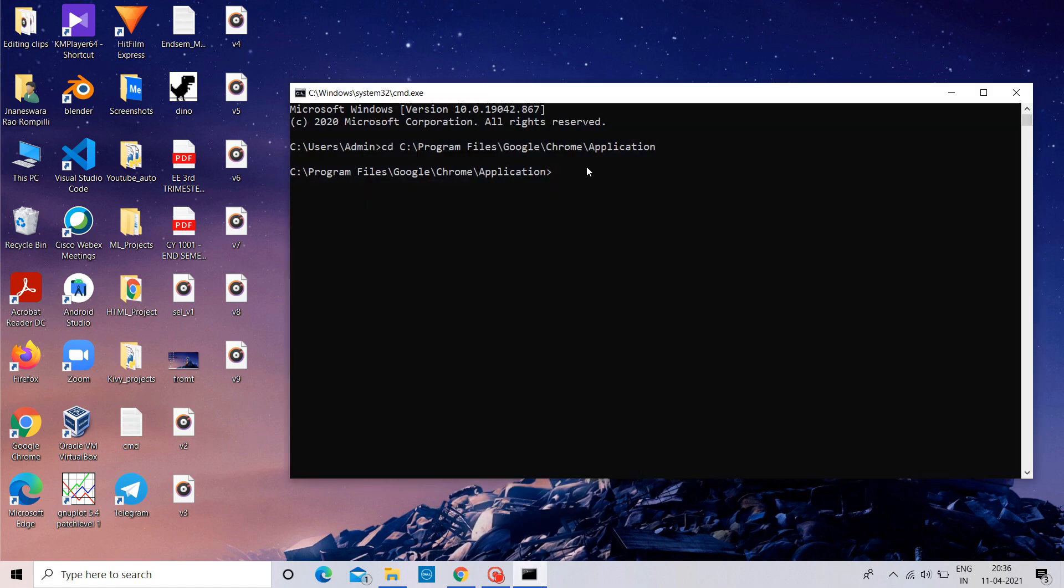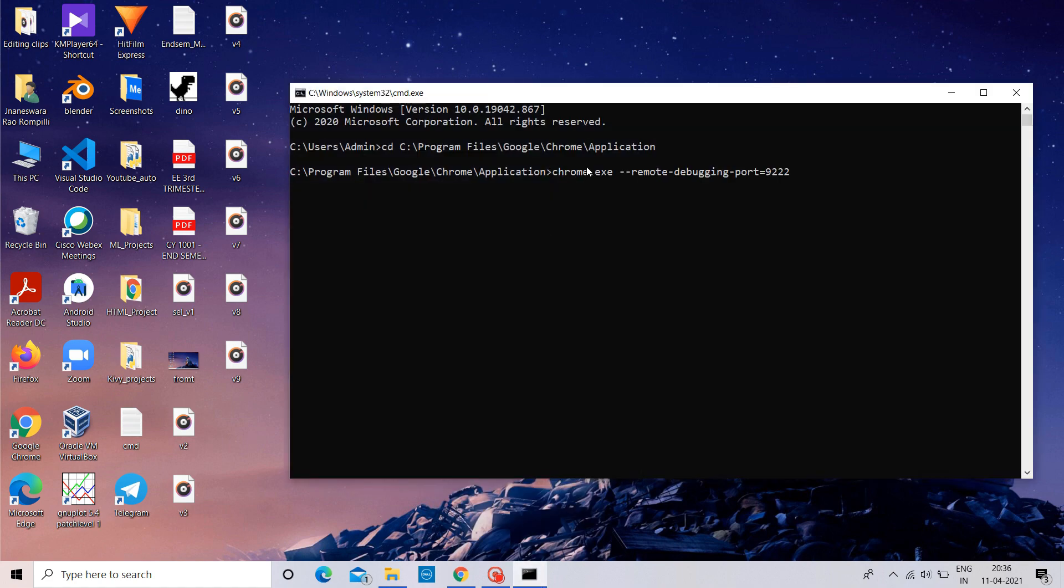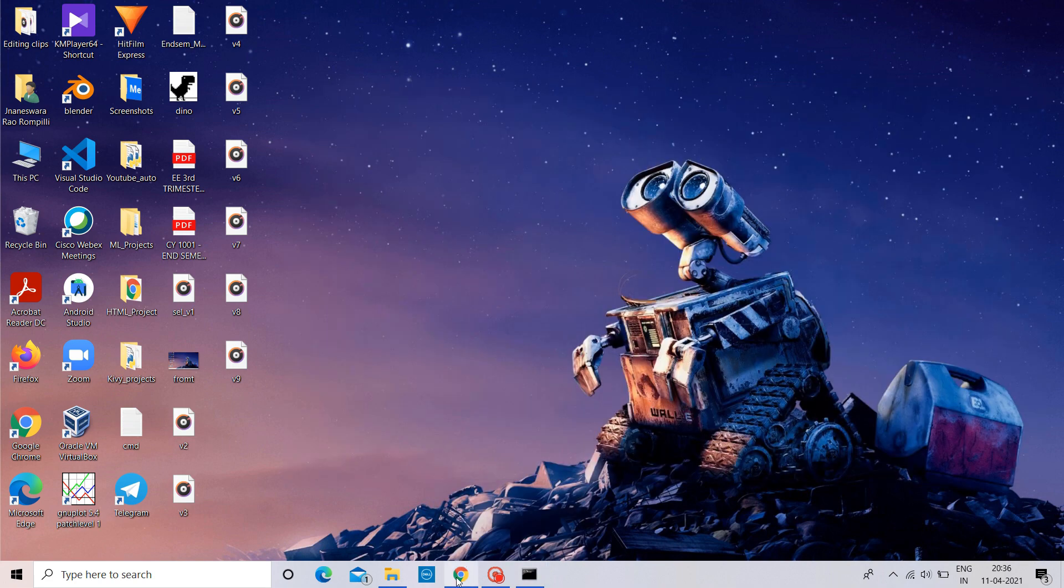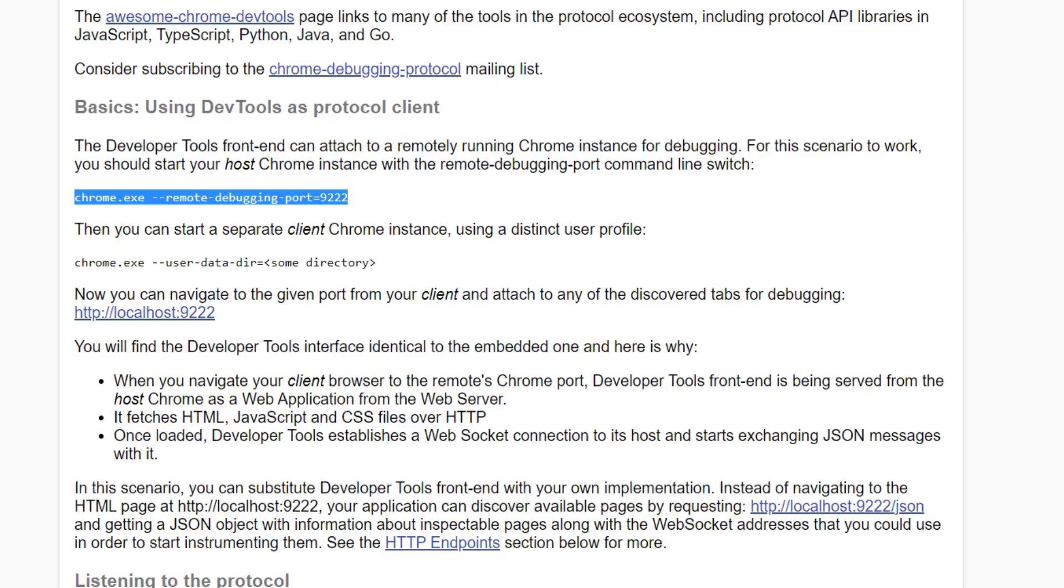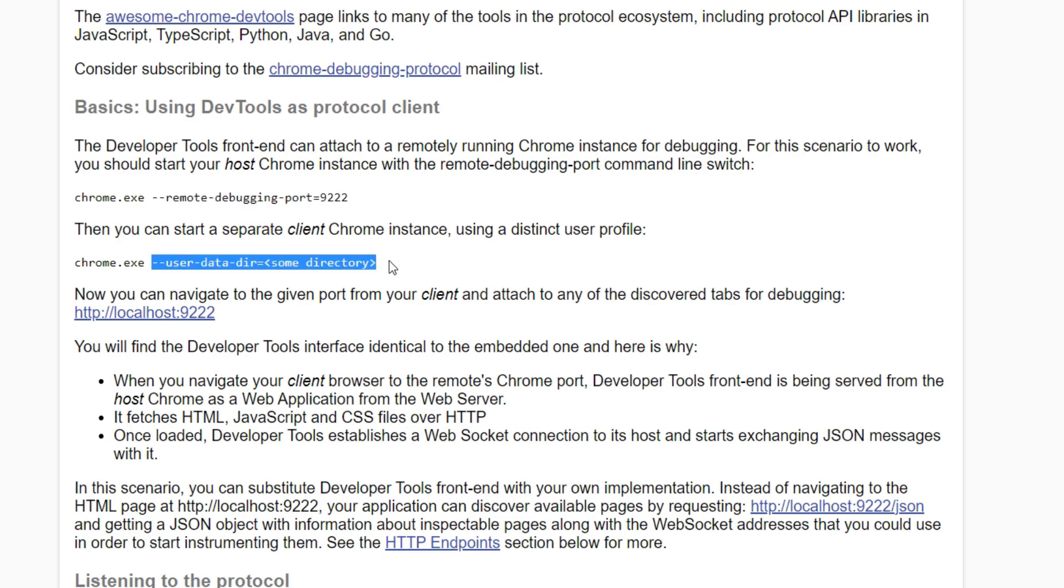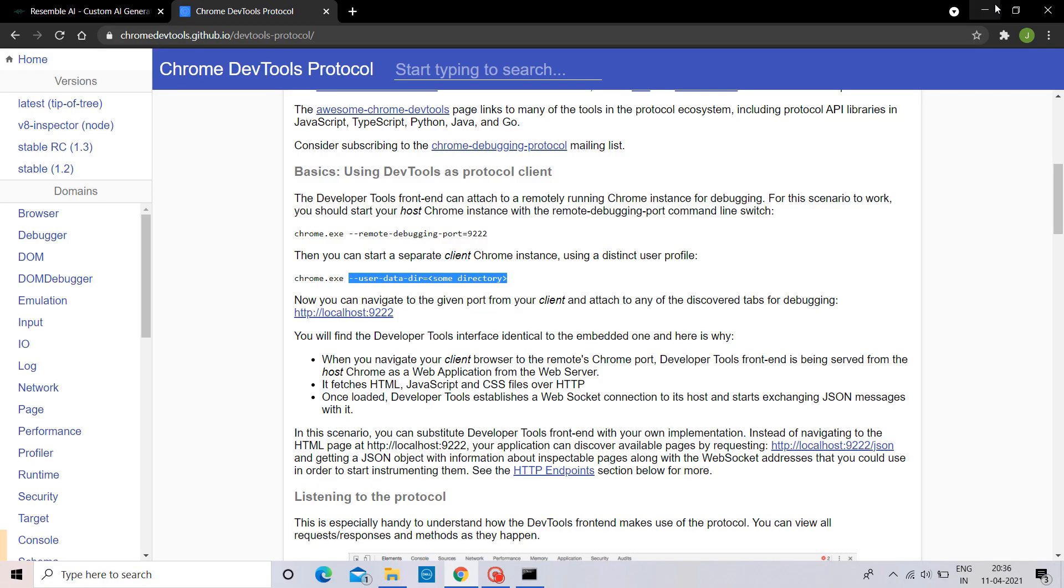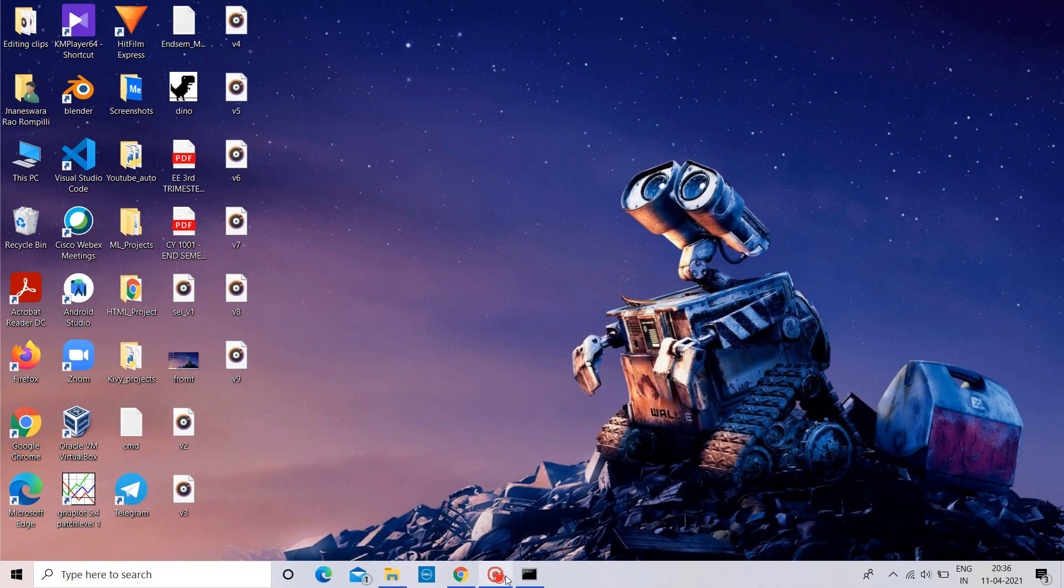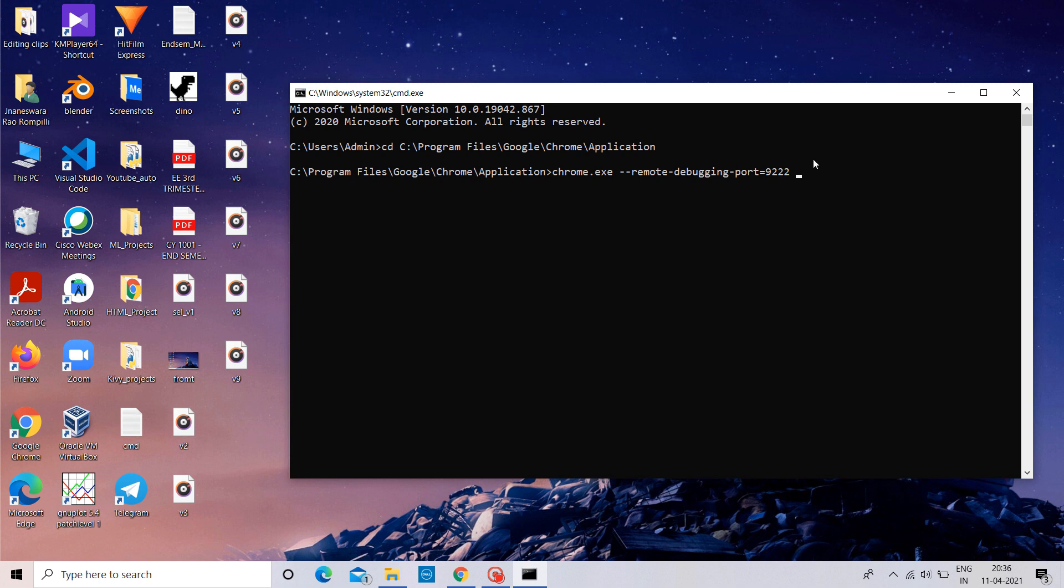And note that number. Paste it here. Again copy this. Paste it here. Let's erase this.